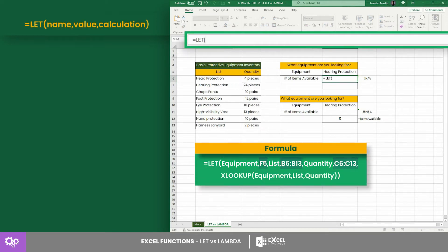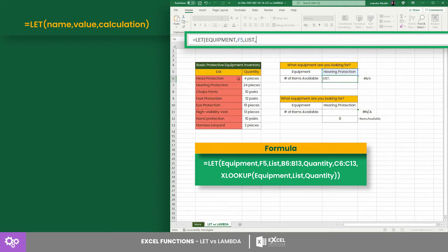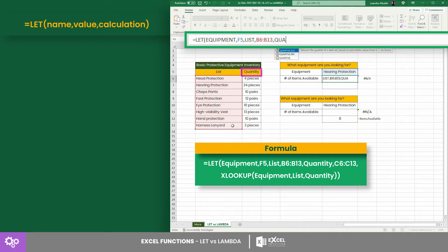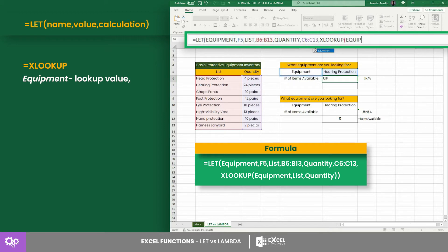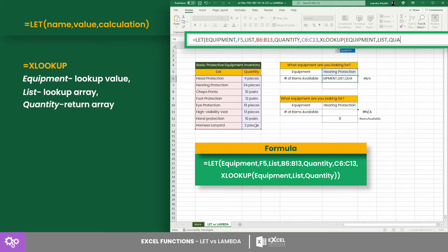The name-value pairs are: equipment and cell F5, list in the array B6 to B13, quantity and the array C6 to C13, and the XLOOKUP equation that calls the names in the following order: equipment, list, and quantity.